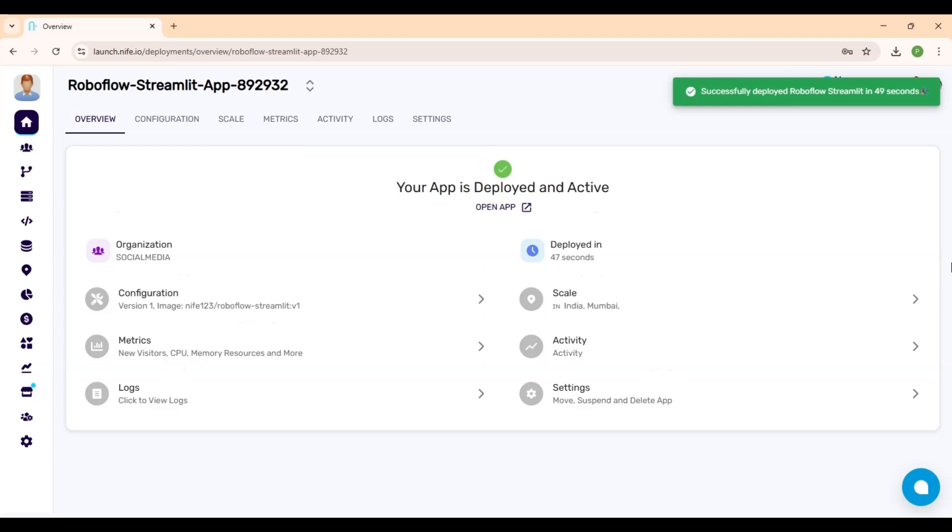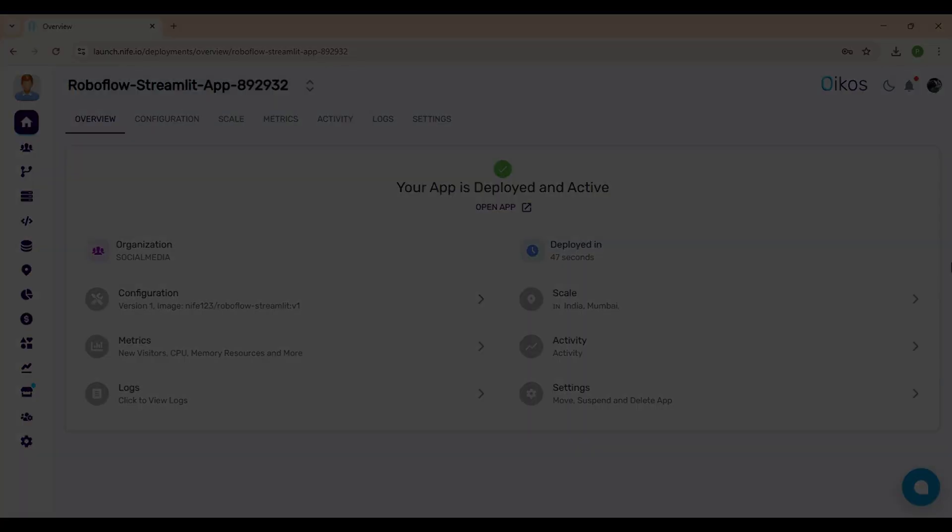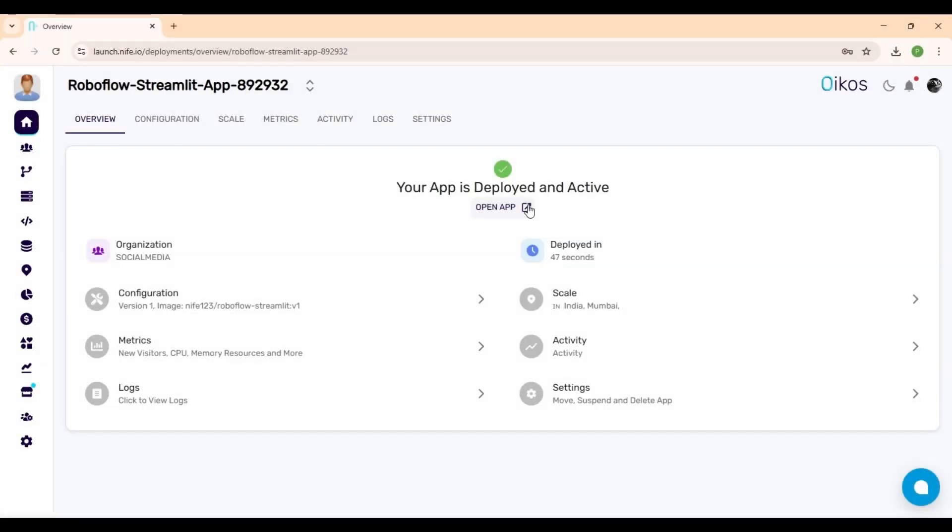The deployment was successful. Now we just need to wait around 90 seconds for the DNS to resolve. Click Open App to access your deployment.